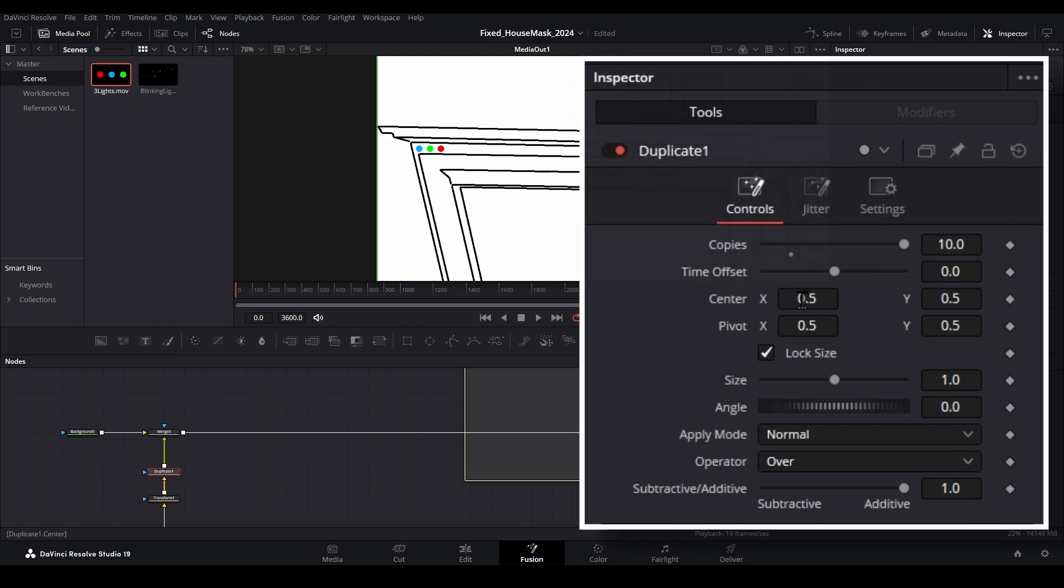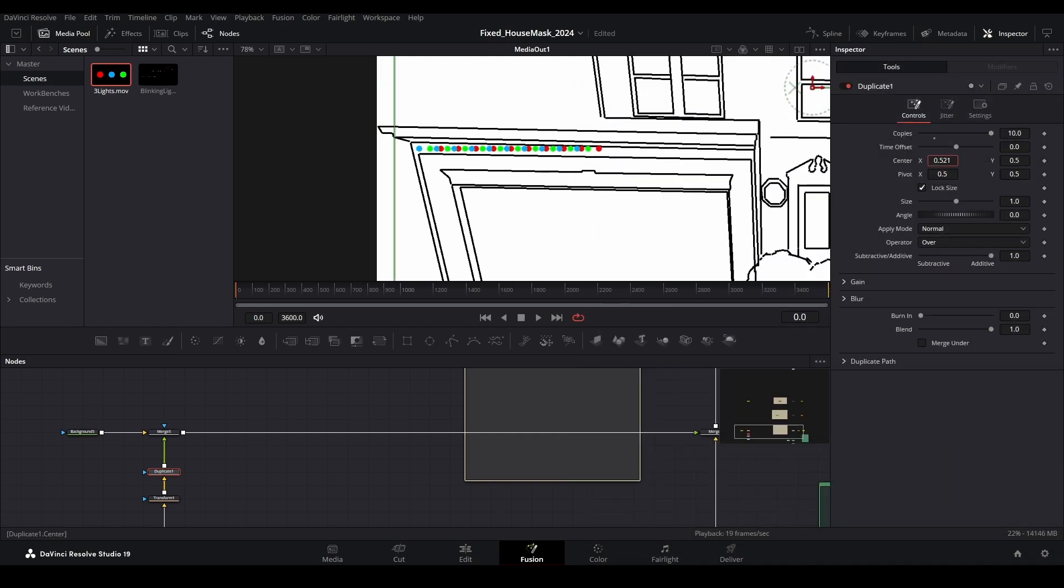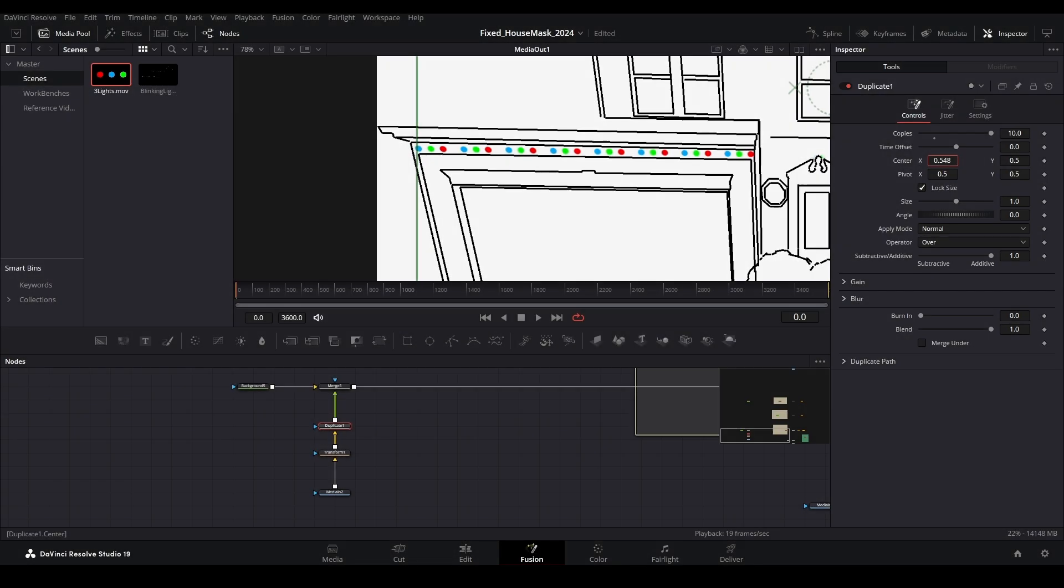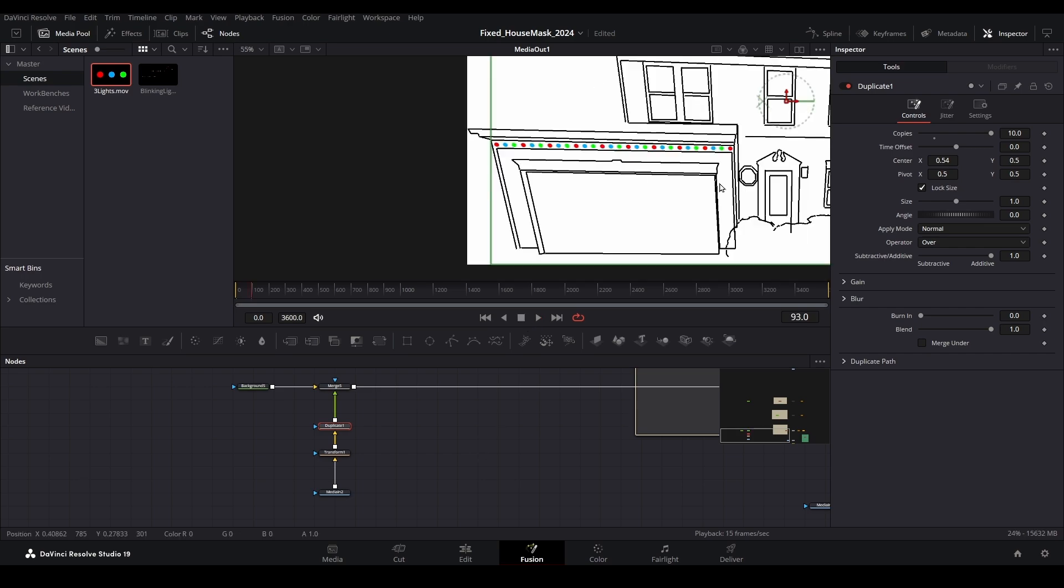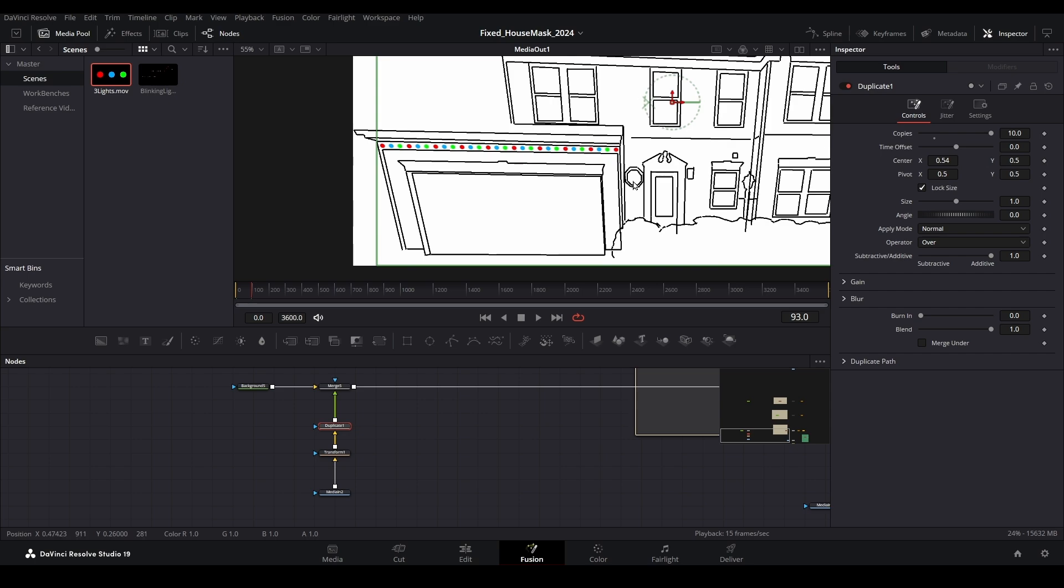And then move them out using the center values in the inspector. Find a distance that evenly spreads the lights across the space and adjust the angle if needed. Note that I probably have too many copies here, but that's okay because the lights are contained in the house trim mask and will not show anything outside of the masked area. This looks pretty good.